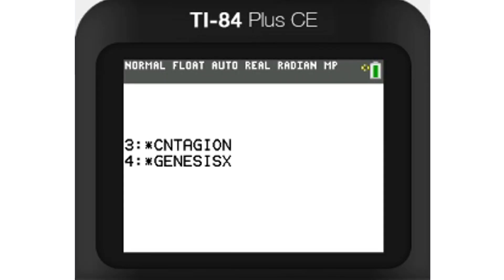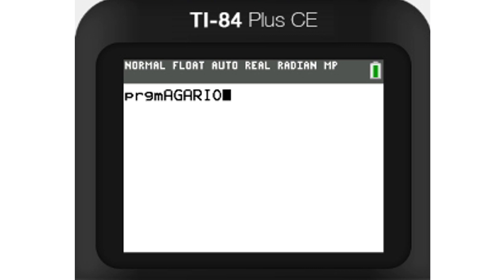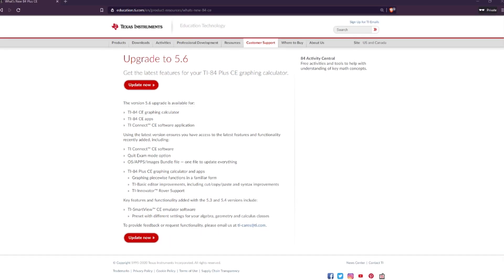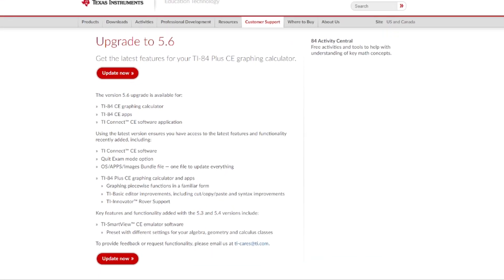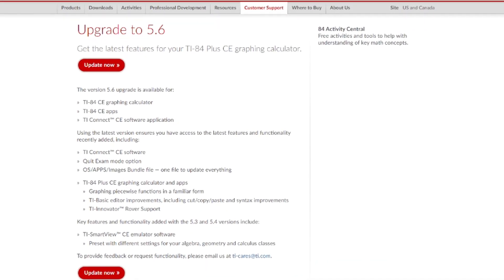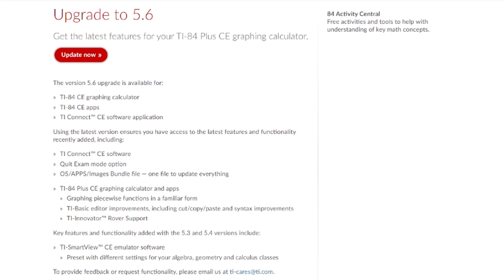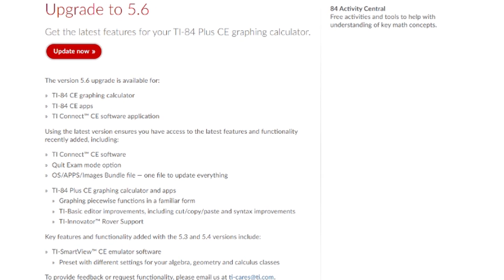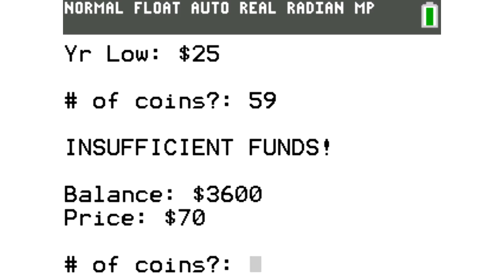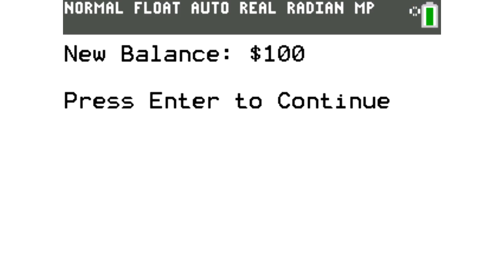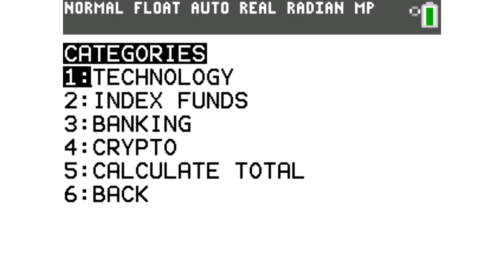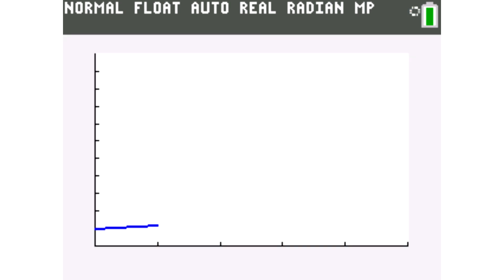One disclaimer before I start this video, if you have OS 5.6 or higher, you won't be able to download and play custom games made in C like this one. If you don't need to update your software, this is your warning. If you already have this update, you can still follow this tutorial for downloading games coded in TI-Basic.